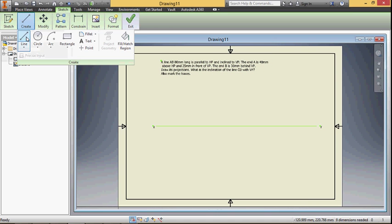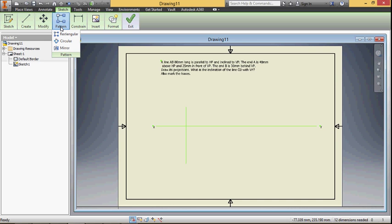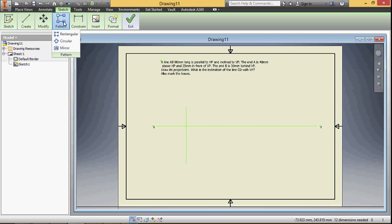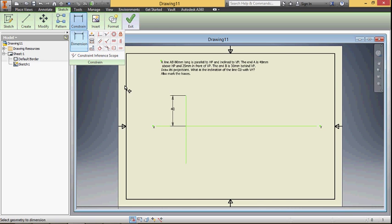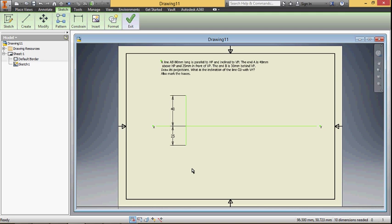Draw the projection of the first point A. End A is 40 millimeter above HP, so this dimension is 40 millimeter above HP, and 25 millimeter in front of VP. This distance is 25 millimeter in front of VP. End B is 30 millimeter behind VP, so the endpoint B is 30 millimeter behind VP.